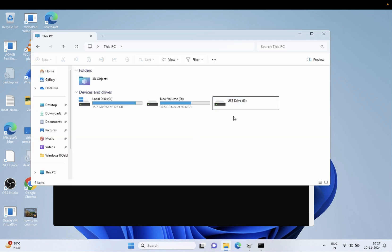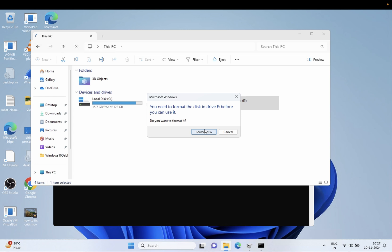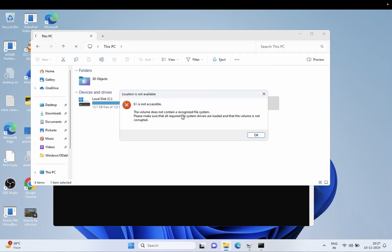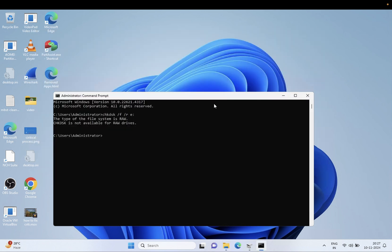As you can see here, if I want to click on this drive, it's saying that you need to format the disk drive E before you can use it. So let's see how we can repair it without any formatting. Okay, the format is the last option, but before that we can fix it.